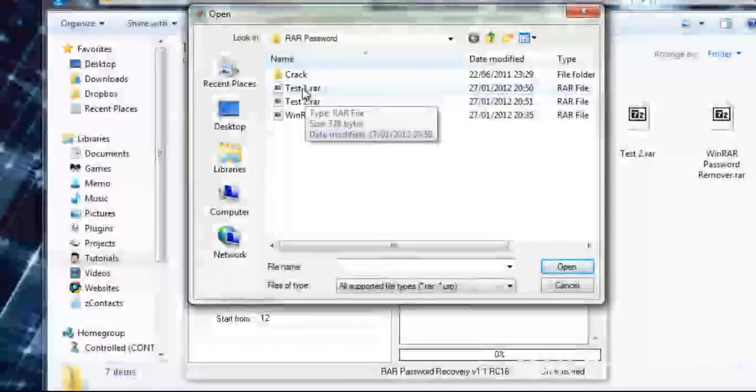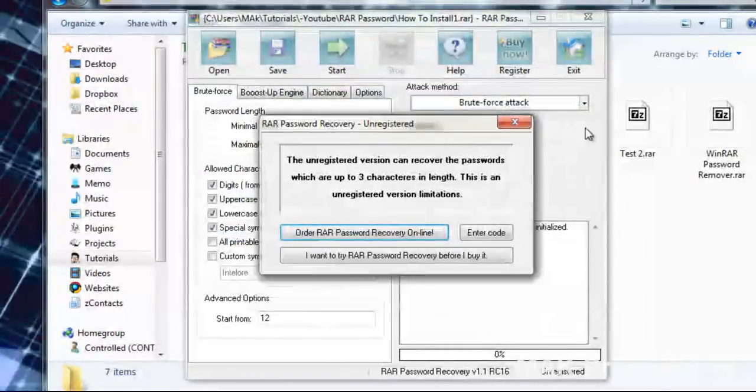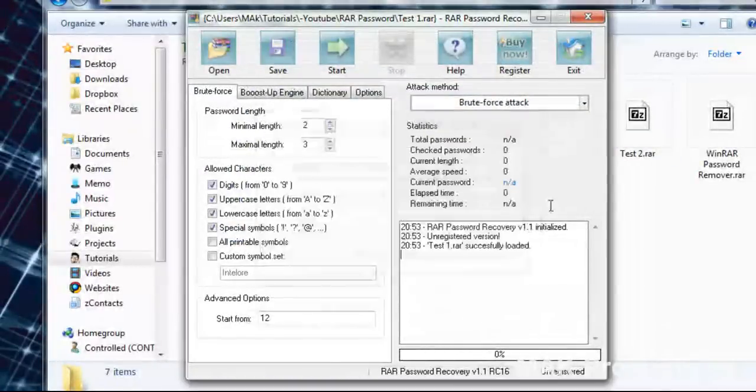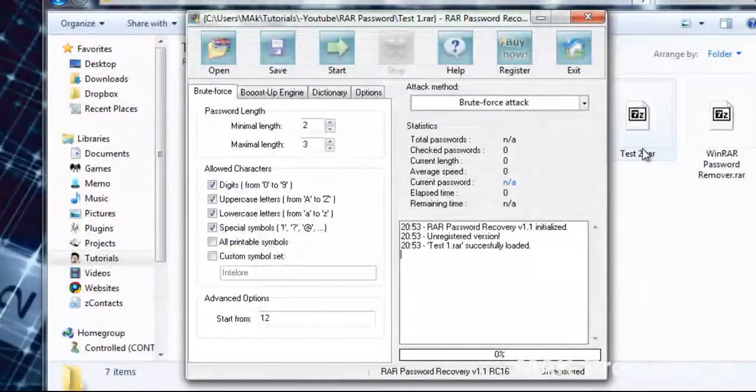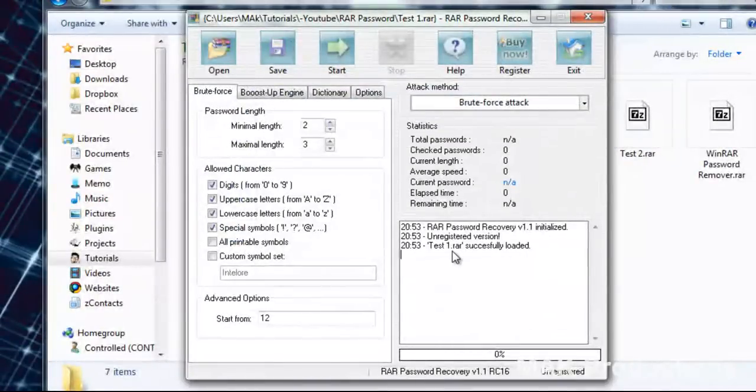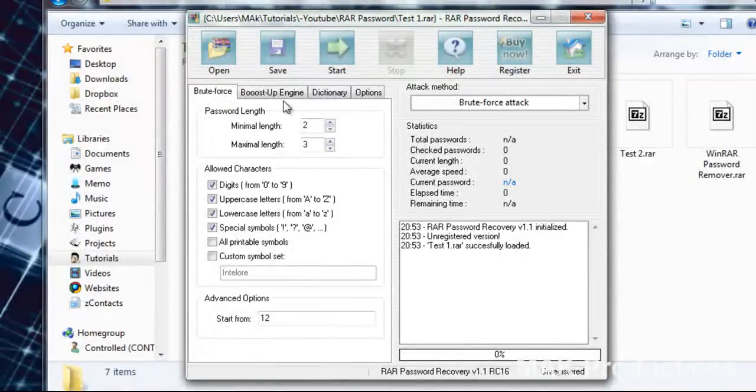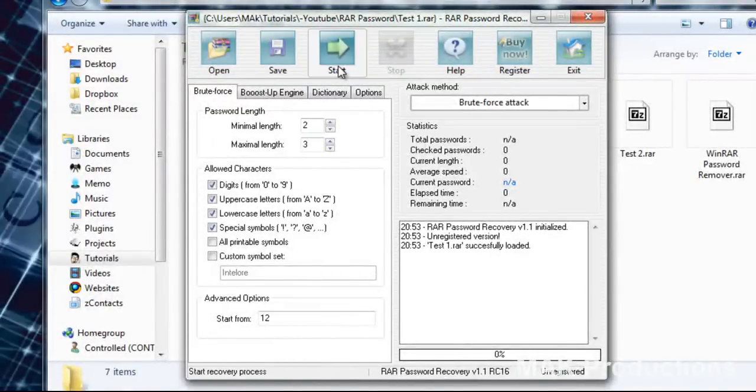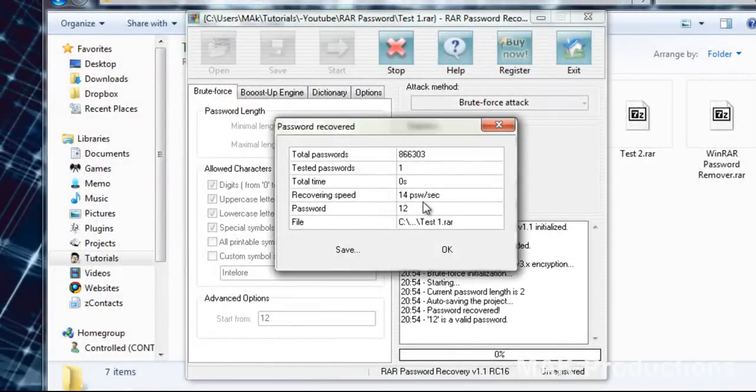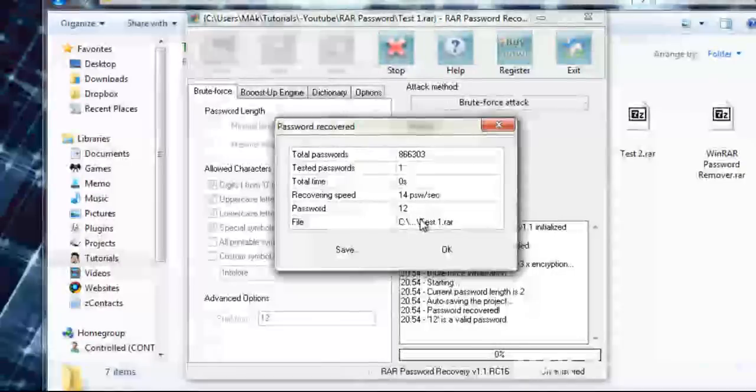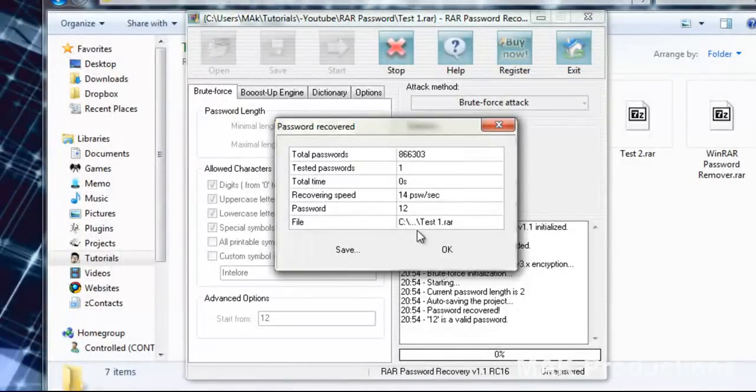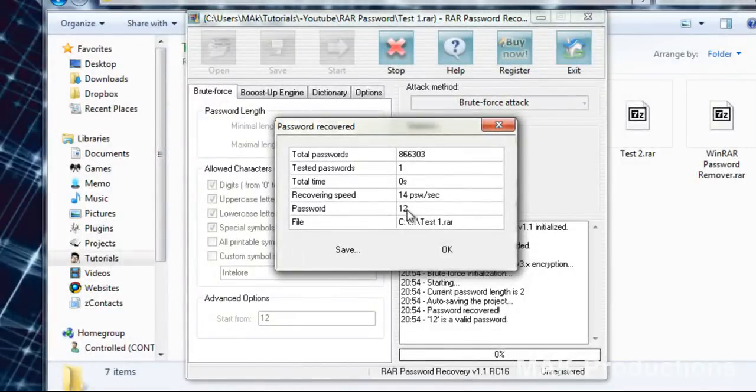Test 1. The password for test 1 is 12. It's only two passwords and this is what happens when the password is small. It takes 0 seconds for it to find it. Password is 12.